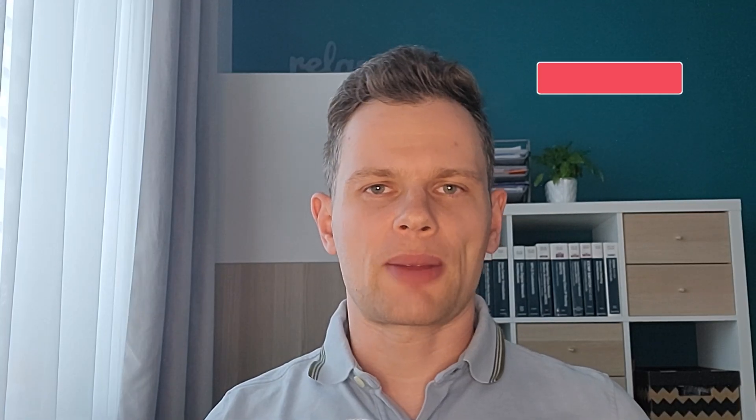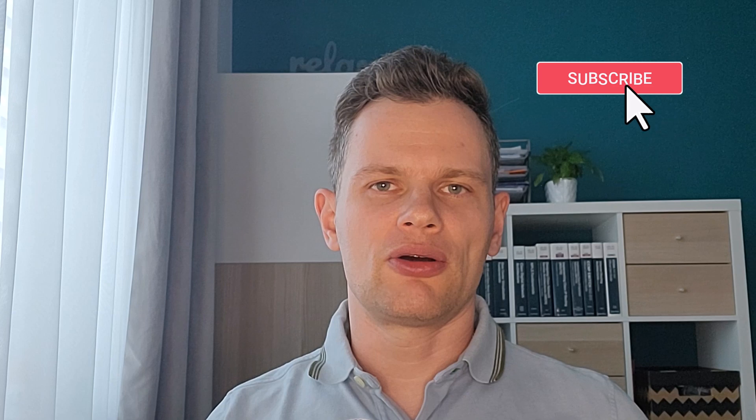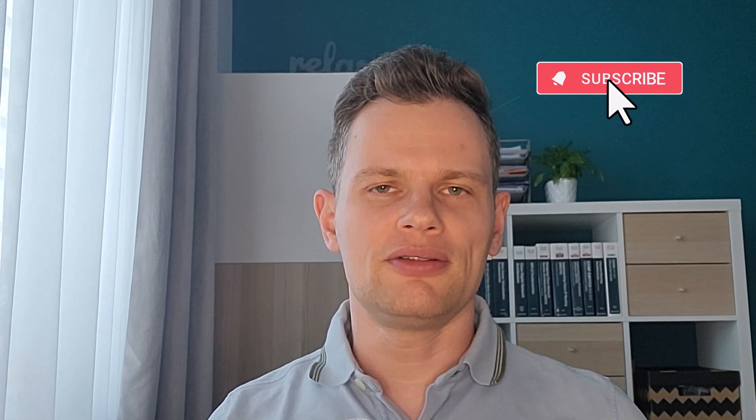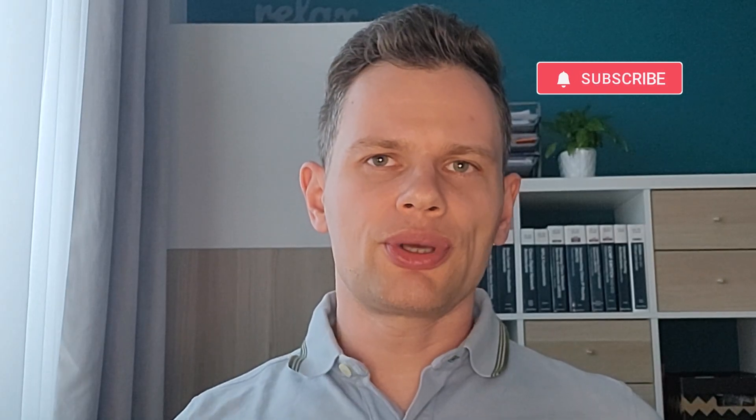So, CCIE DC candidates, it's time. First, if you made it this far, hit like and subscribe button, so I know I'm not only talking to myself.